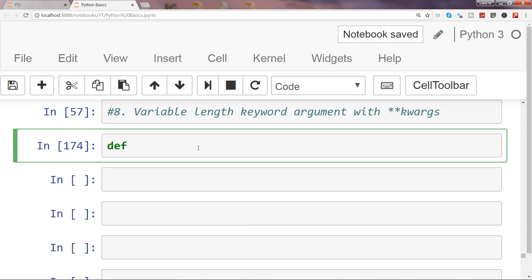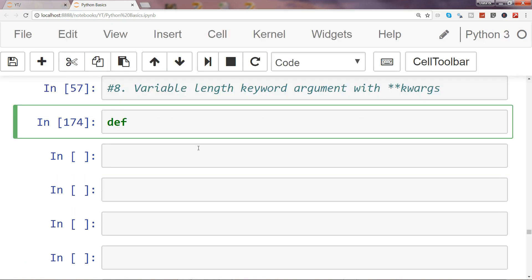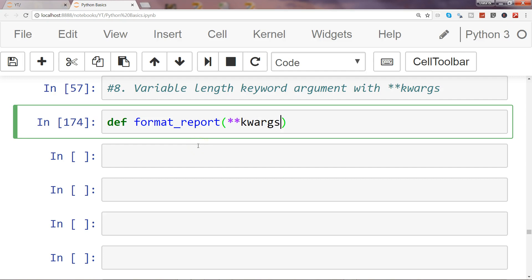What you can do is define a function as always, like format_report, and pass kwargs. As I mentioned in previous videos where we were looking at star args, this value can be anything. I'm going ahead with what has been used in the documentation, which is kwargs, but it can be anything like ABC, XYZ, or anything which is more business friendly for you.